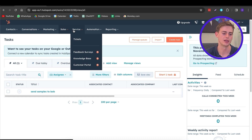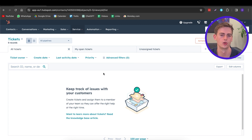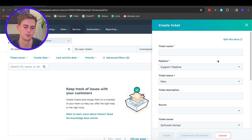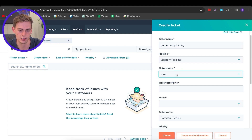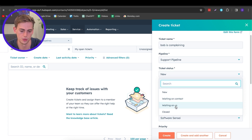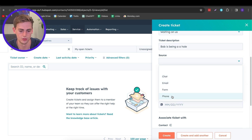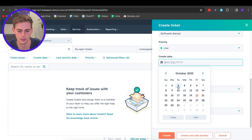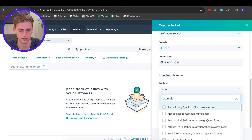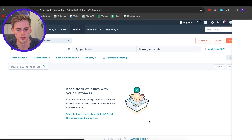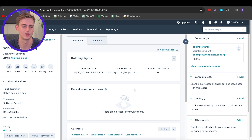The next section is Service. Here you can track any issues that come up with your customers. For example, if Bob wasn't satisfied with his product, you can create a ticket. Give it a status — for example, 'Waiting on Us' — add a description, the source (he complained on the phone), and set a priority. Associate it with the relevant contact, and now all of your teammates can see the ticket, what's happening, and why Bob is complaining.